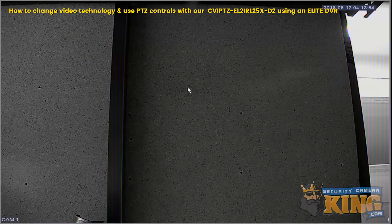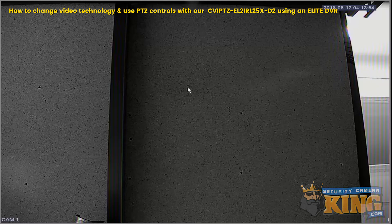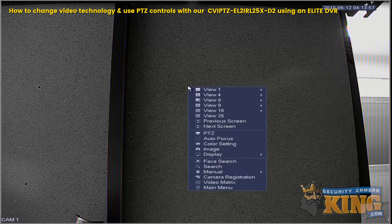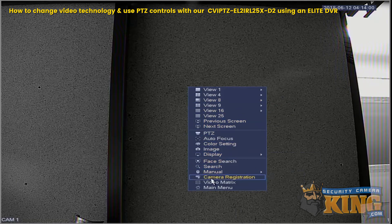This video will show you how to change the video technology on our CBI PTZ-EL2-IRL25X-D2. In this example, we're using an Elite recorder, and as you can see, the image is black and white.